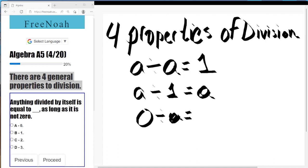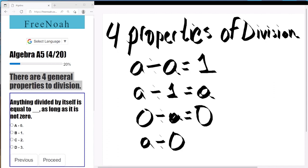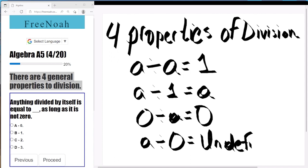Zero divided by a value — or 'a' in this case — will always equal zero. And any digit divided by zero is classified as undefined. Those are the four general properties of division.